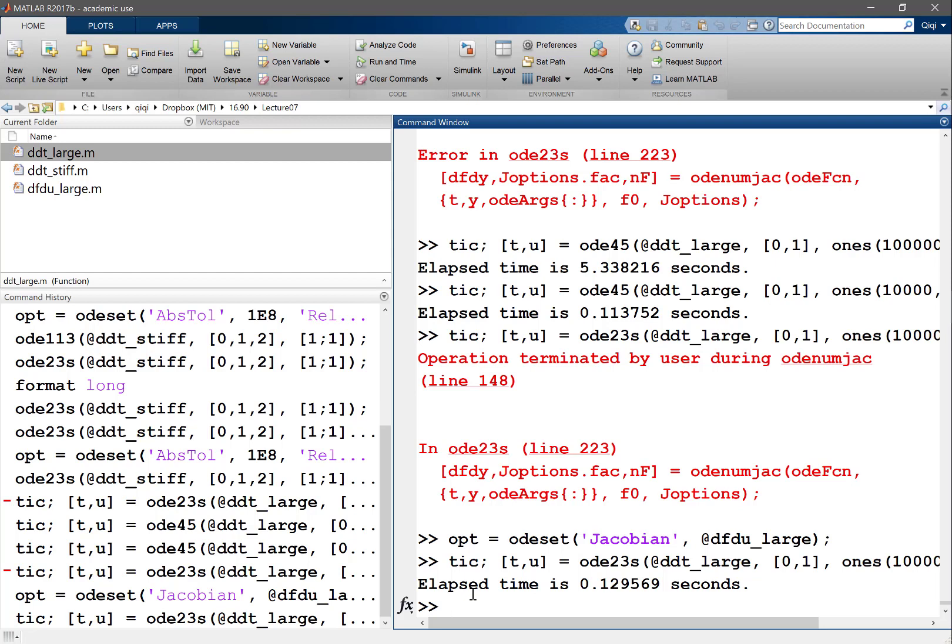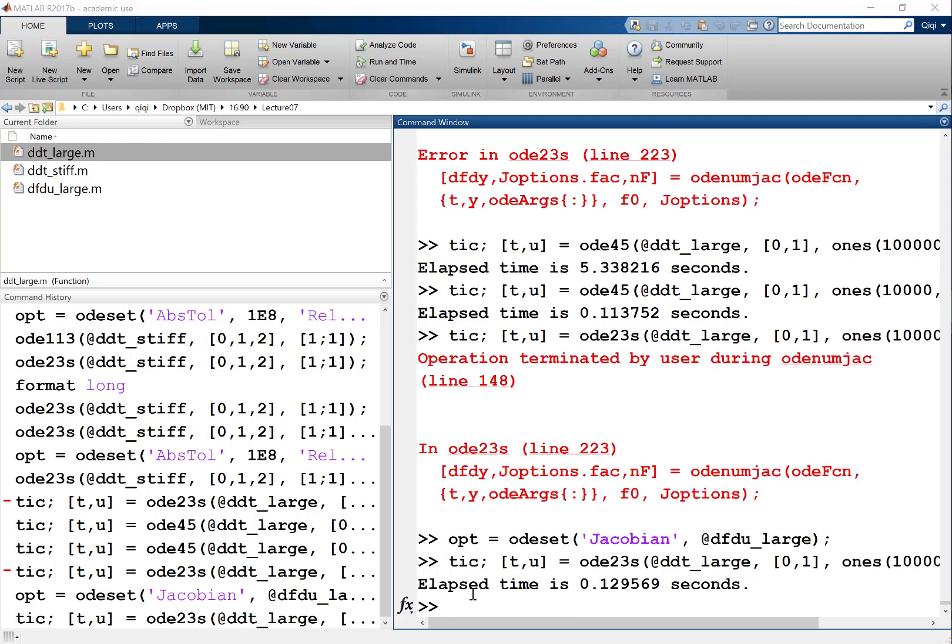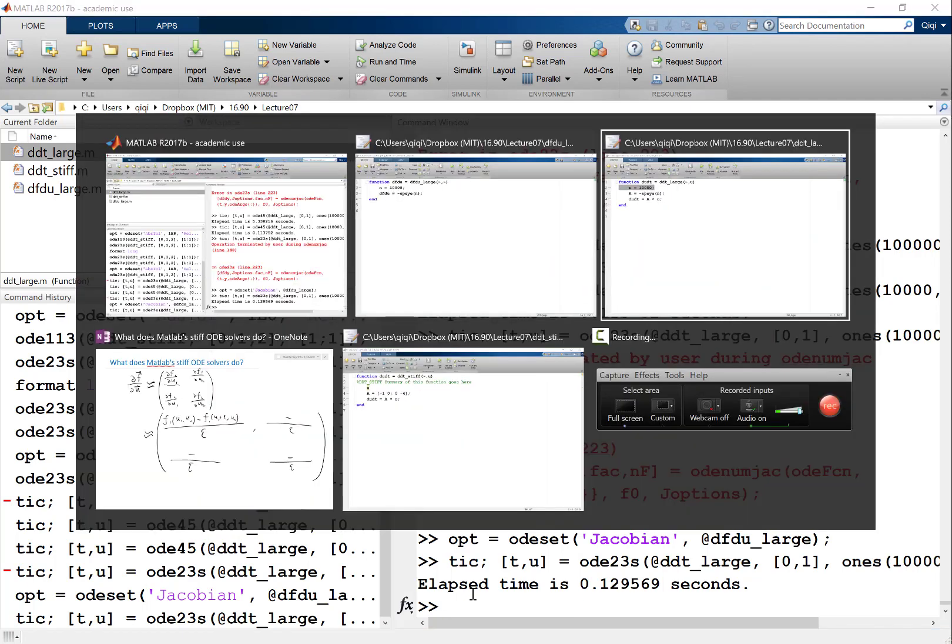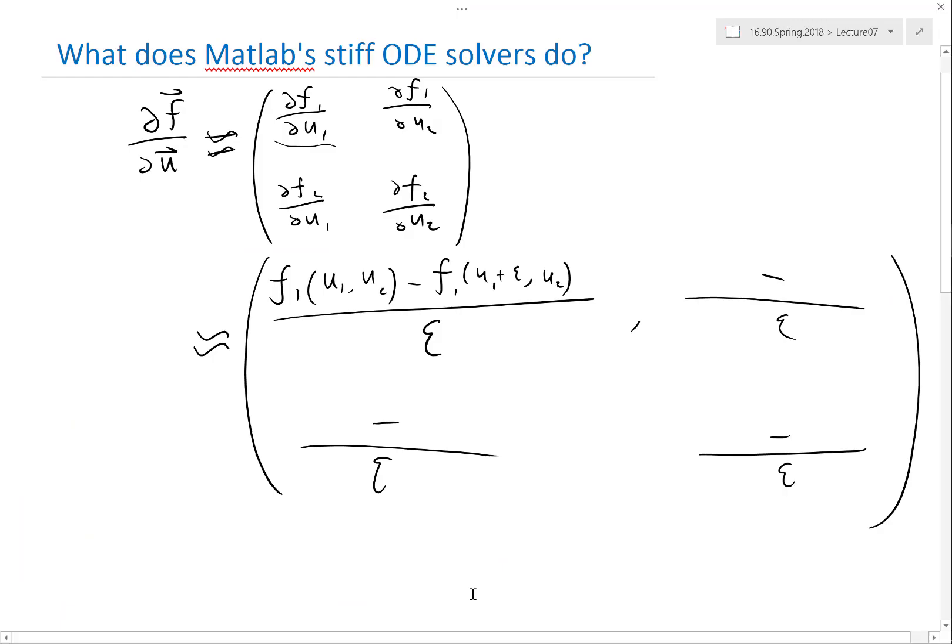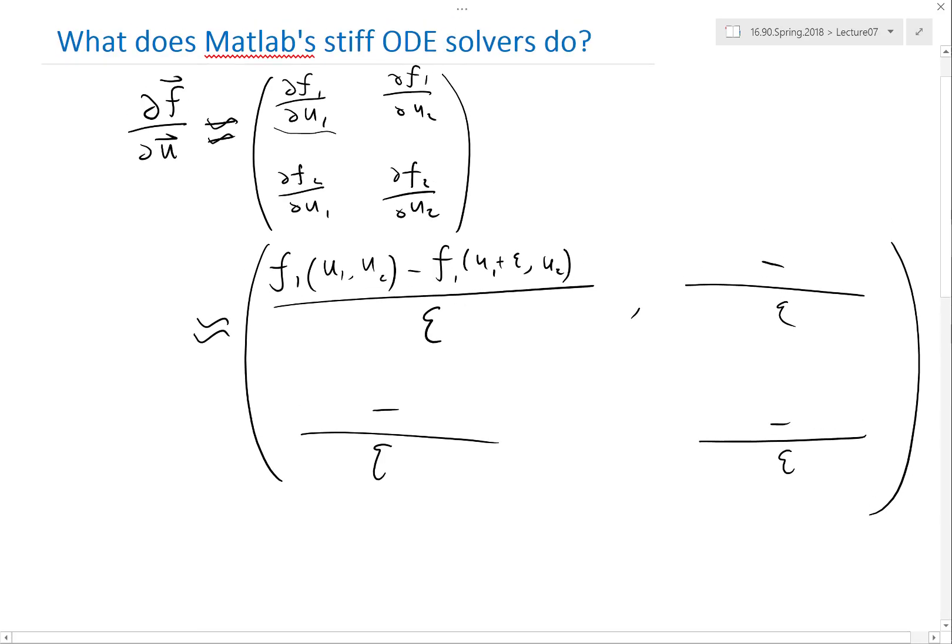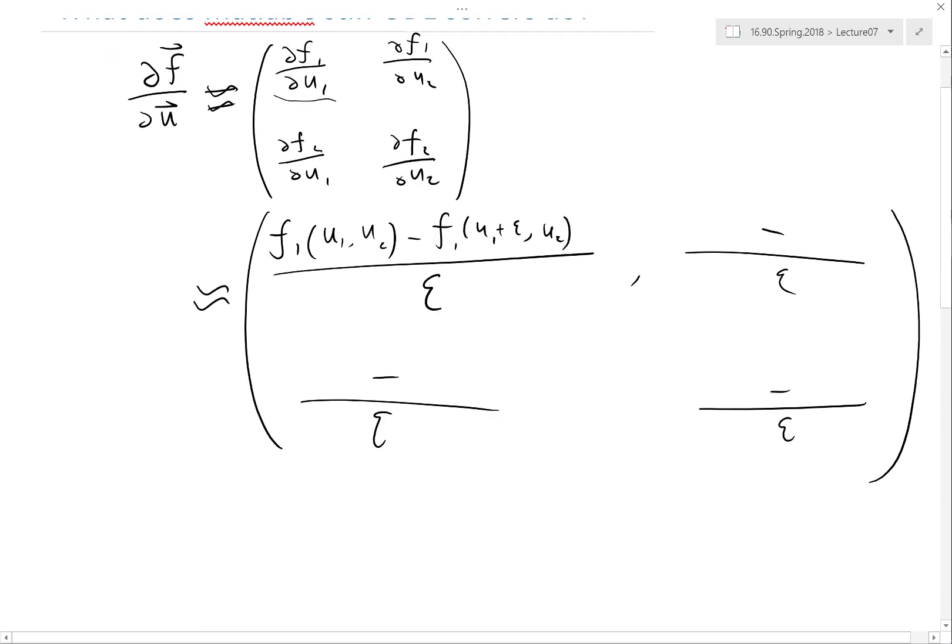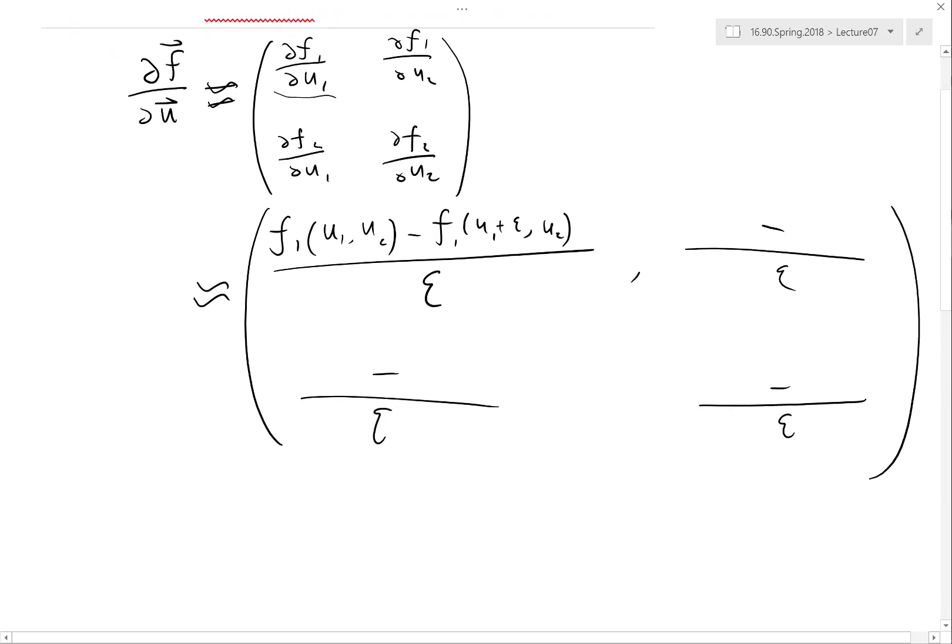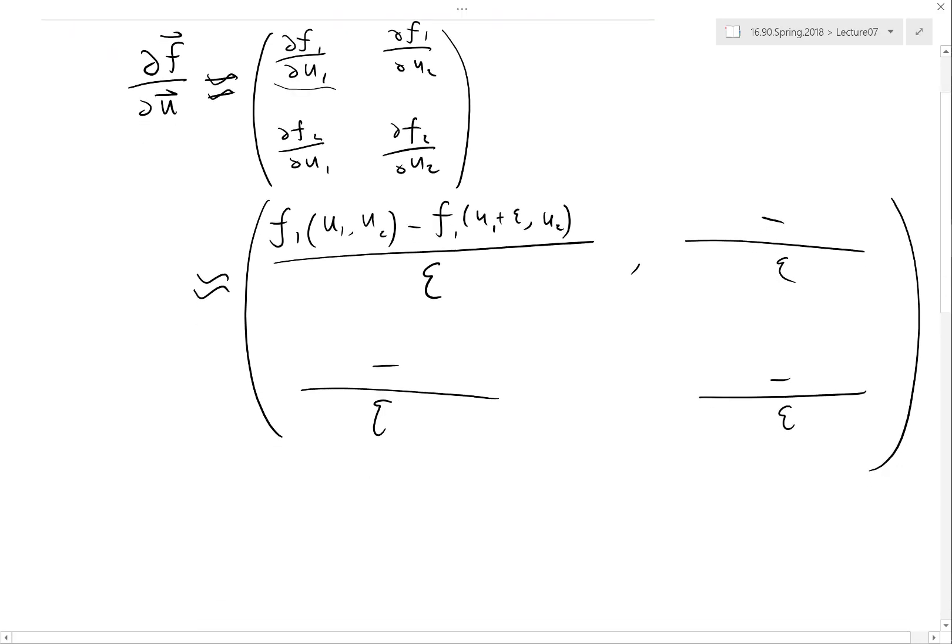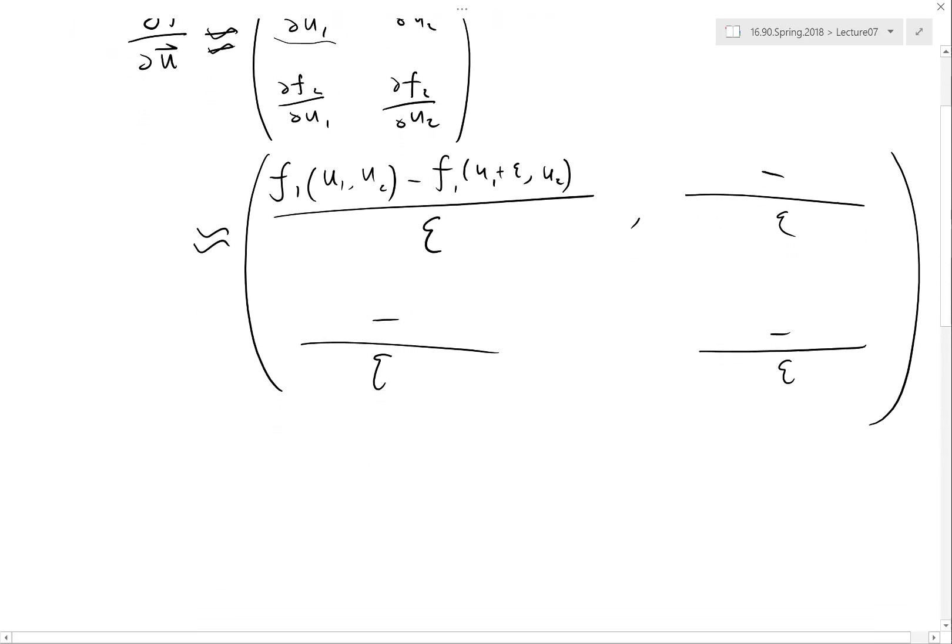So that's basically what you gain by solving an implicit system, and what you lose if you have MATLAB computing the Jacobian numerically, and what you can make up for that by providing your own Jacobian evaluation function. Does that make sense? So this is what you gain by using implicit method and what to be careful about.